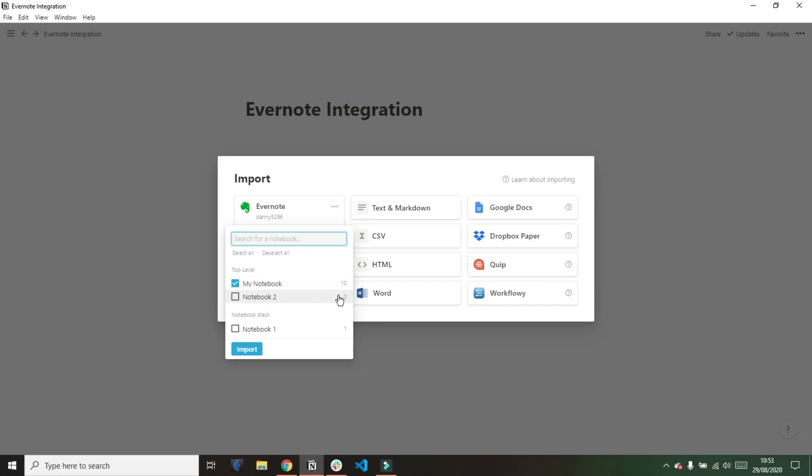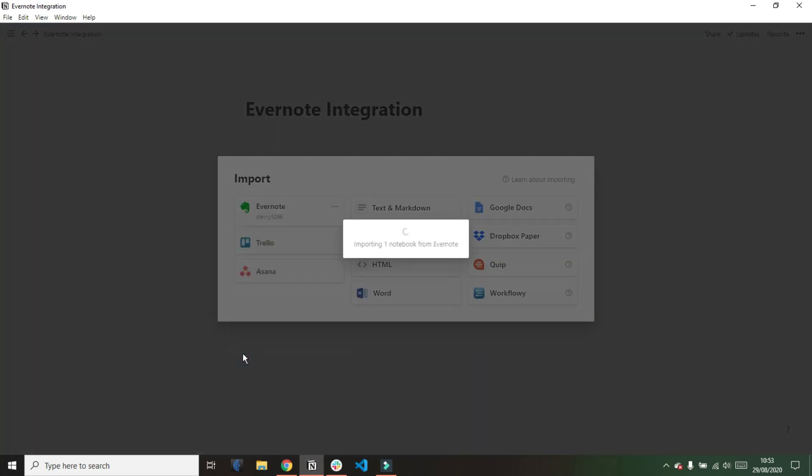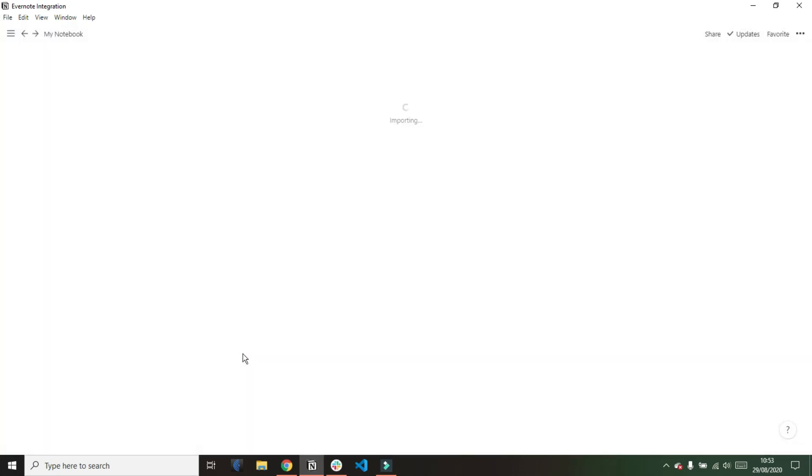Now if you watched my previous video comparing Evernote to Notion you know that I use Notion not Evernote so I only have two notebooks but what I'm going to do is I'm going to select my notebook and then I'm just going to import that one notebook.